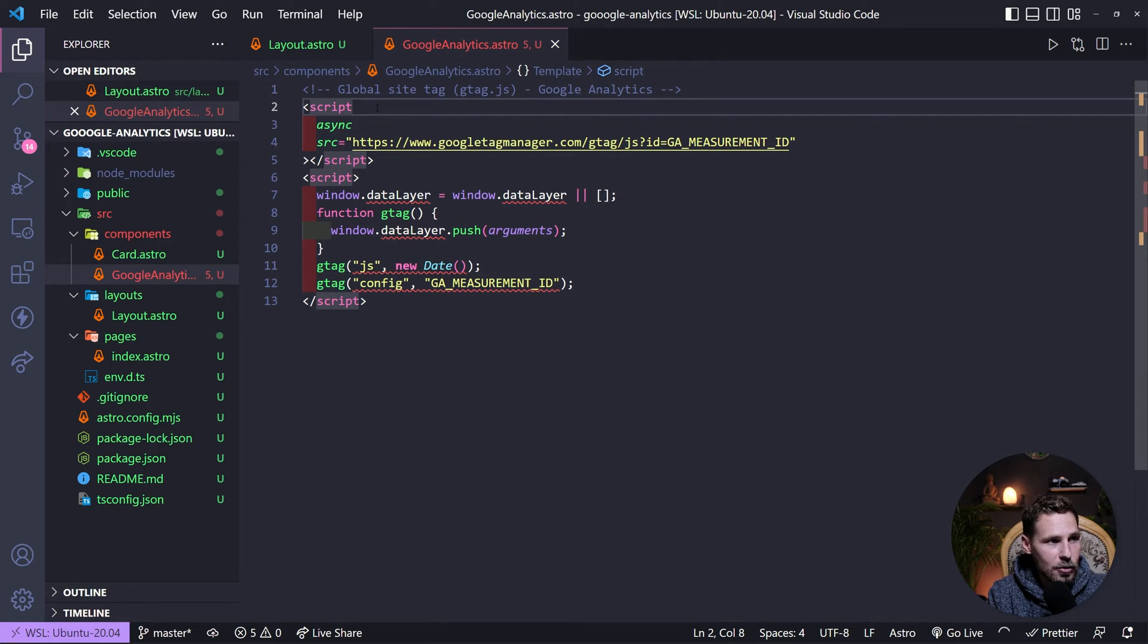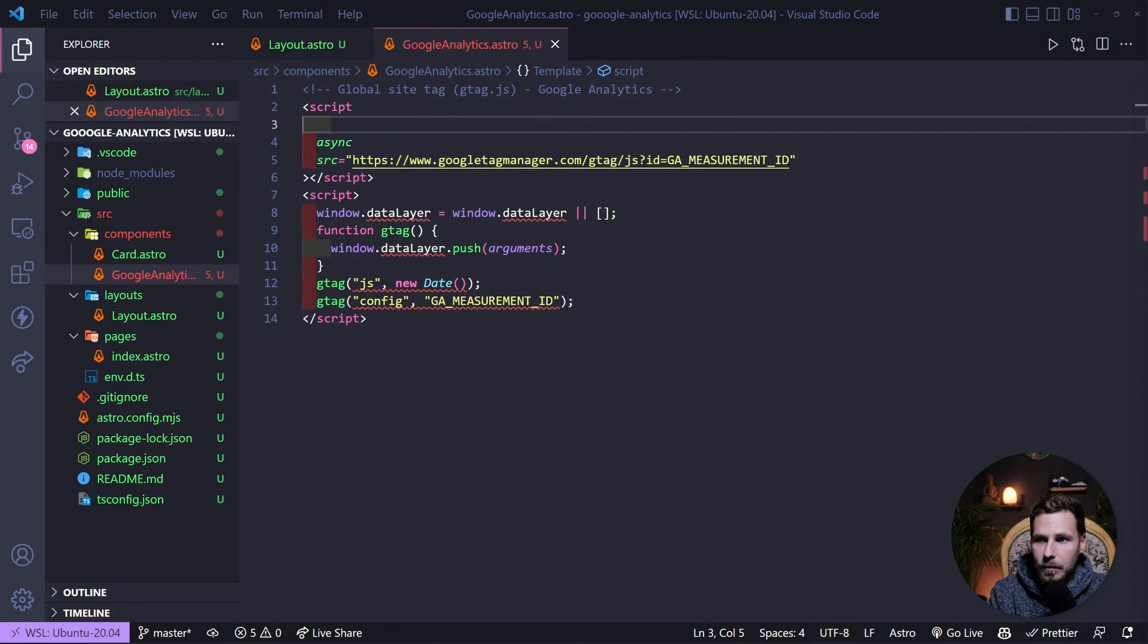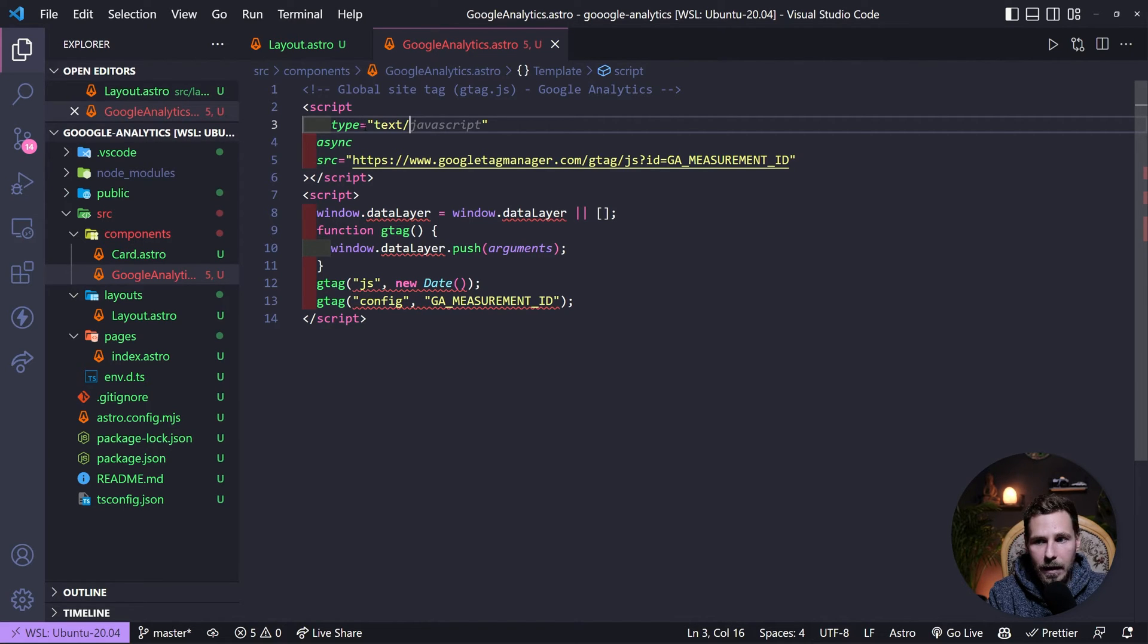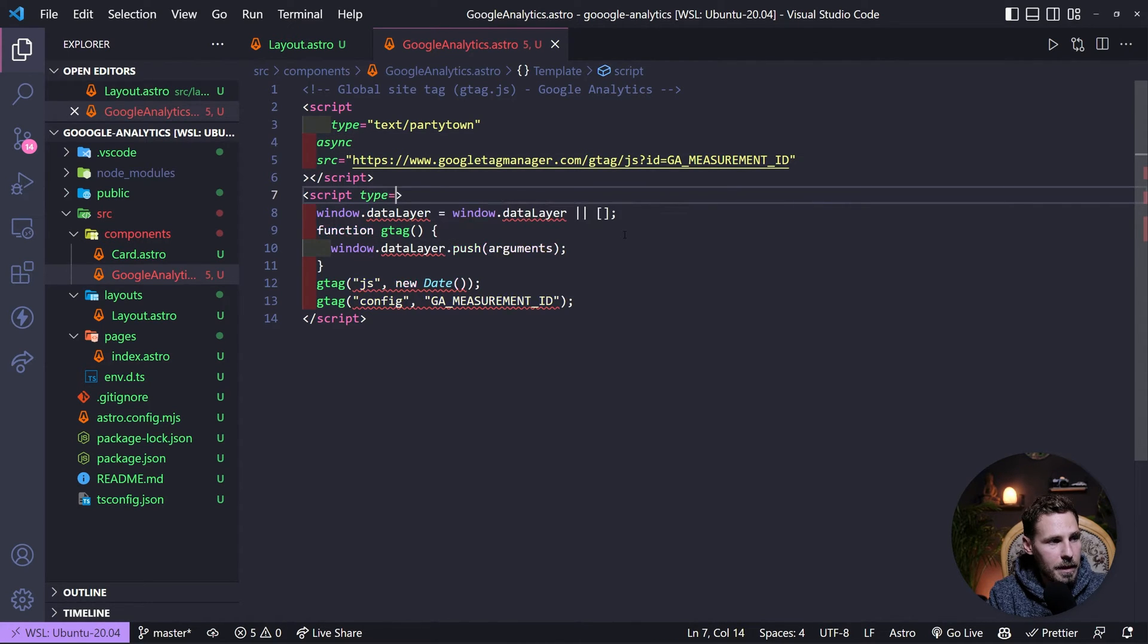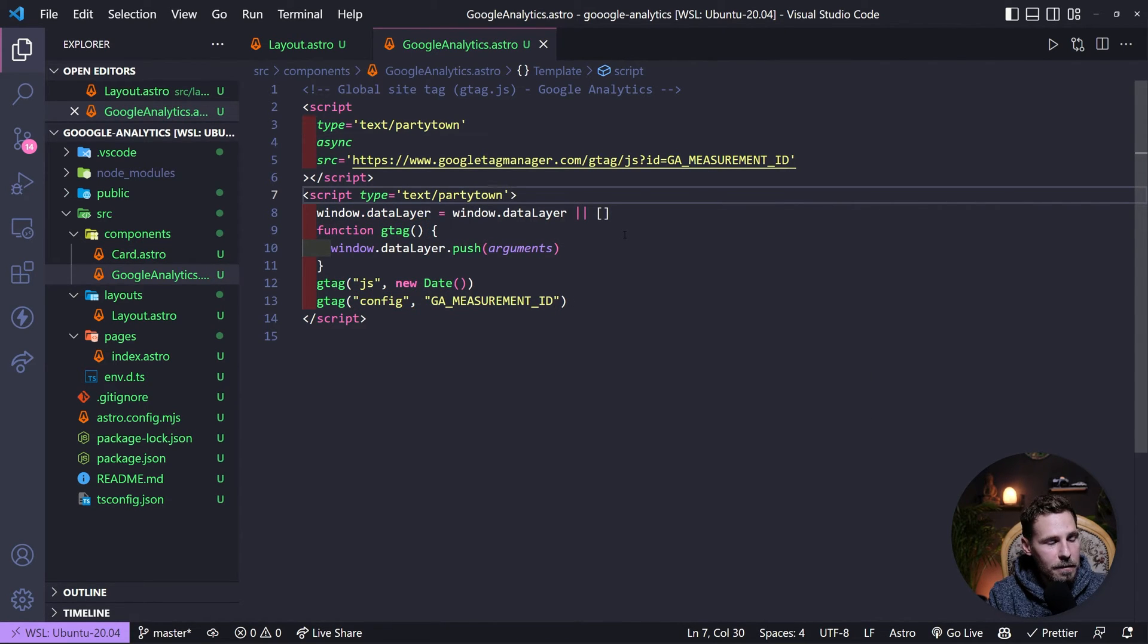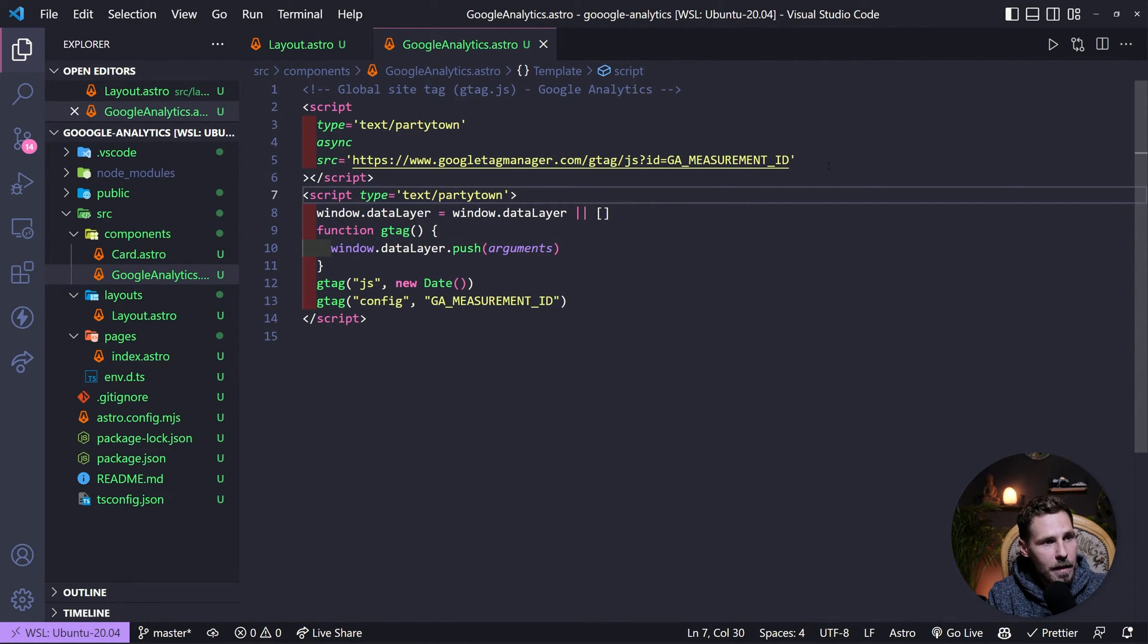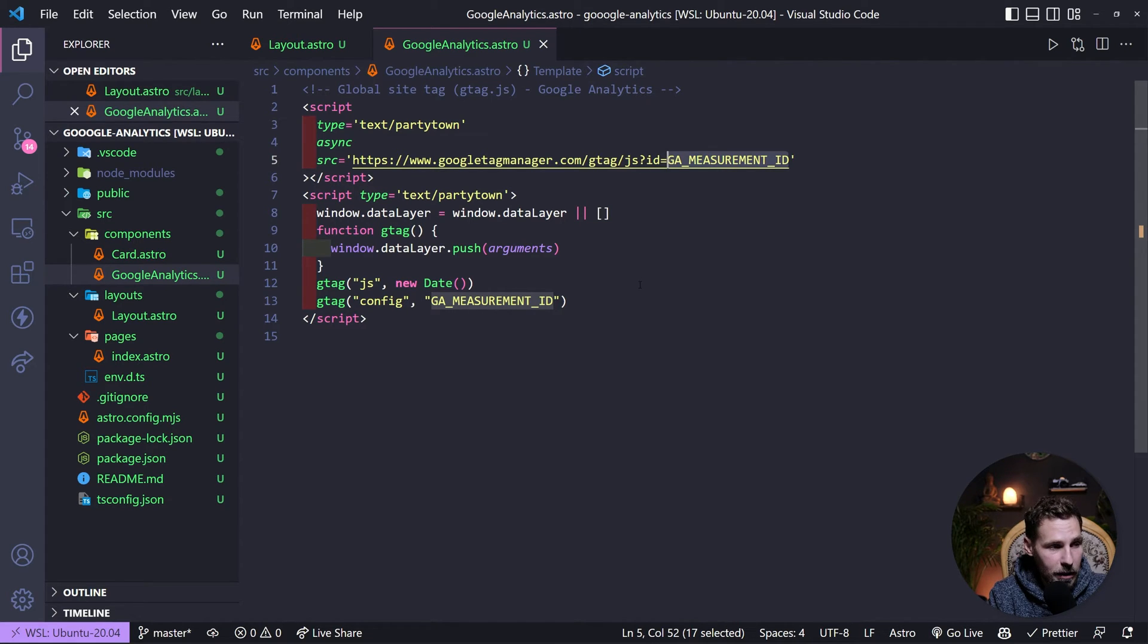Now when we paste it in here we can see that it's actually throwing us some errors and this is because we have to inject some script tags that tells the script to use party town for our handling as a service worker. We add a type tag here and we say text/partytown. And the same thing on the other script tag, type equals text/partytown. And if we hit save then the error should disappear. Now as a final step of course you have to replace this value with your actual Google Analytics measurement ID. That's the only thing you need to replace here.